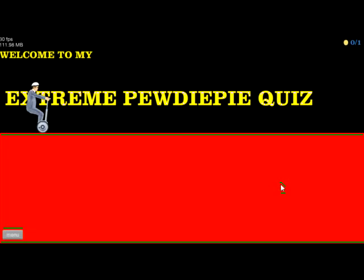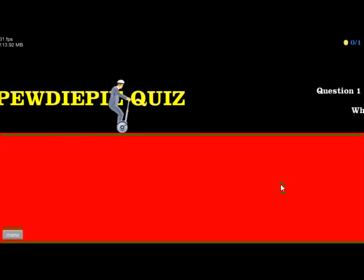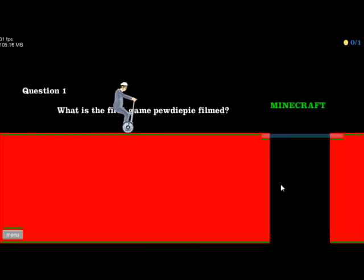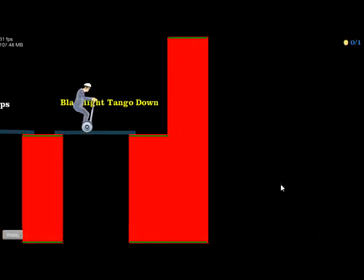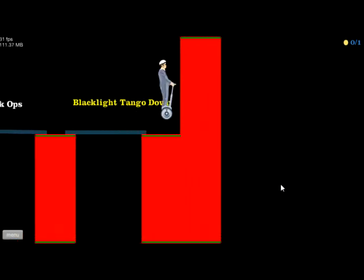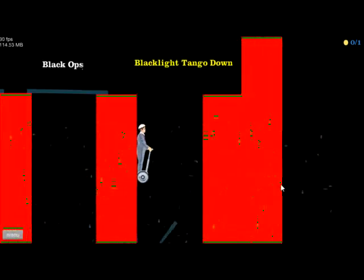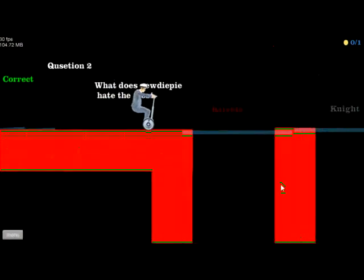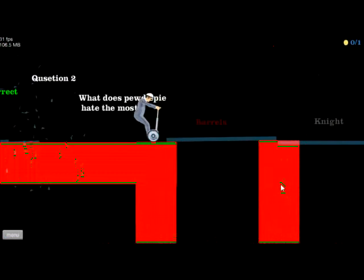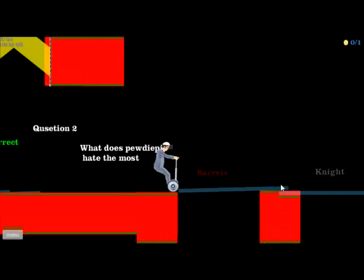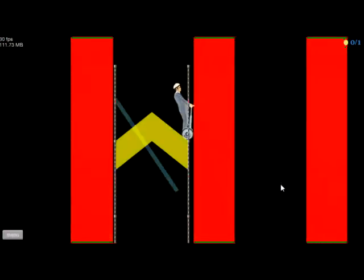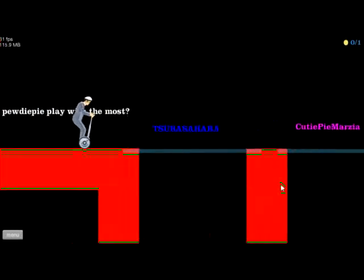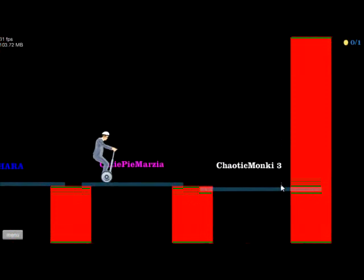Hey guys, so we're here with Brandon. I know the answers because it's my PewDiePie quiz. Yes, blacklight tingle down. Yeah, what? Yeah, I'm so smart. Question three, who does PewDiePie play with the most? Gotta hurry to get past these.